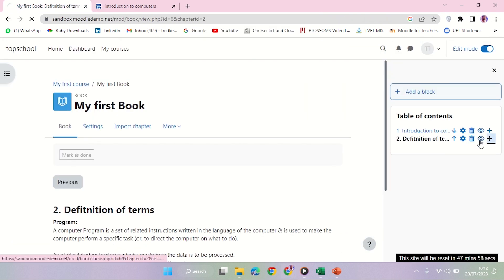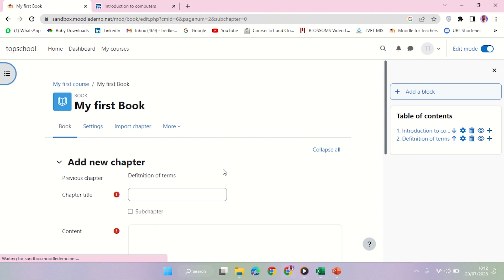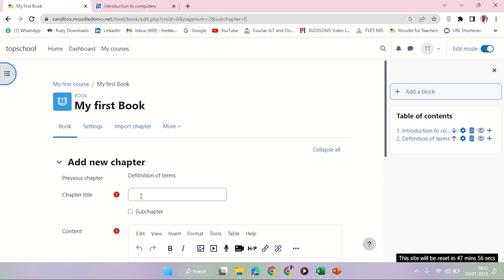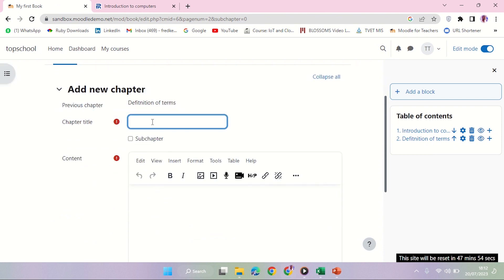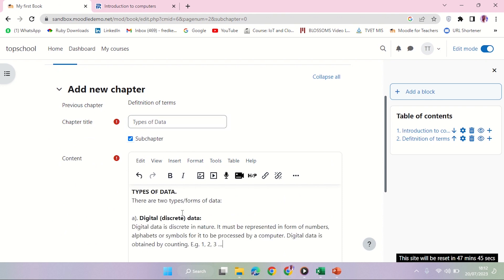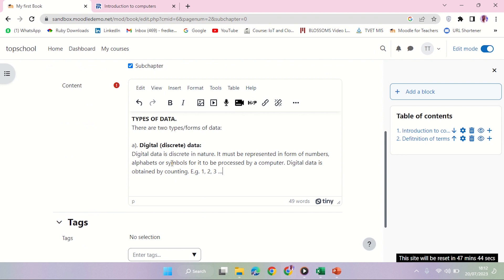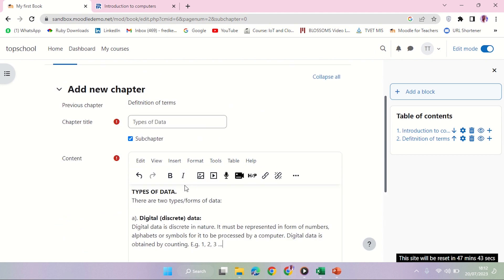I'm going to create another chapter which will be a subchapter of Types of Data. But now I'm going to make it a subchapter. So let me just paste whatever I copied here.